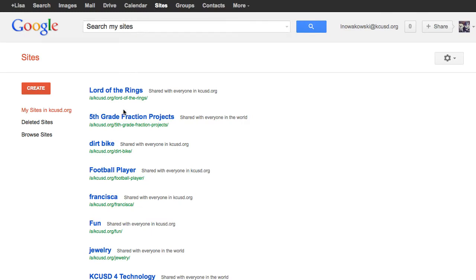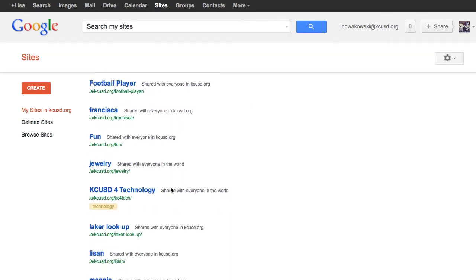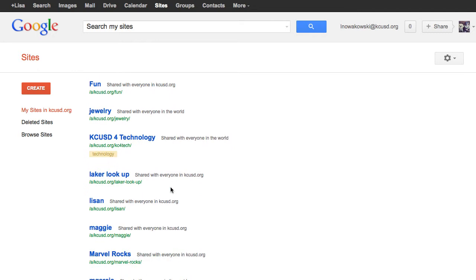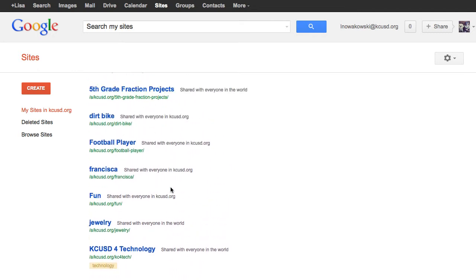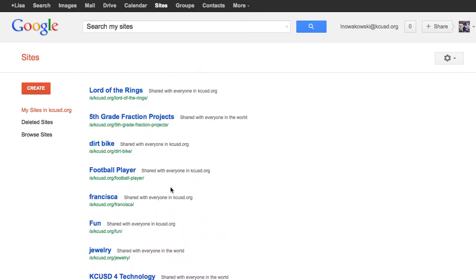You'll see I have all of my sites here that are in my domain, but I want to create a new site today, and I'm going to create a new site using a template. So I'm going to come over here to the left side and choose Create.